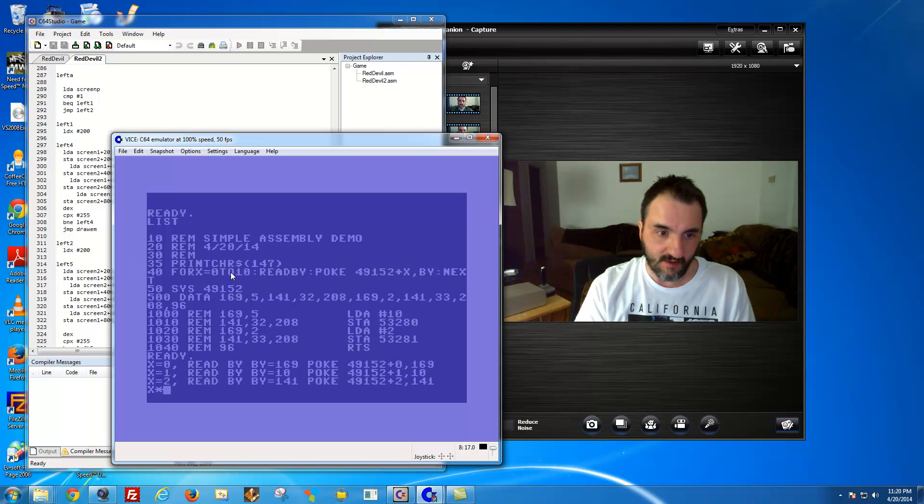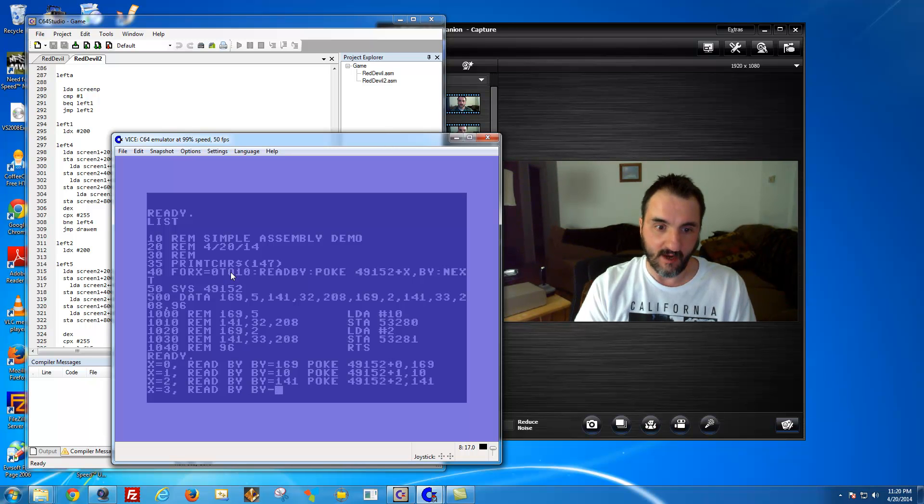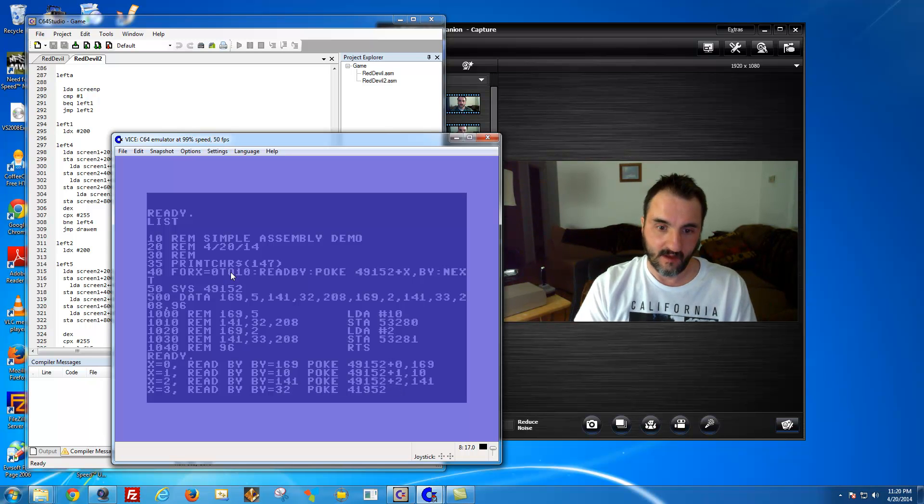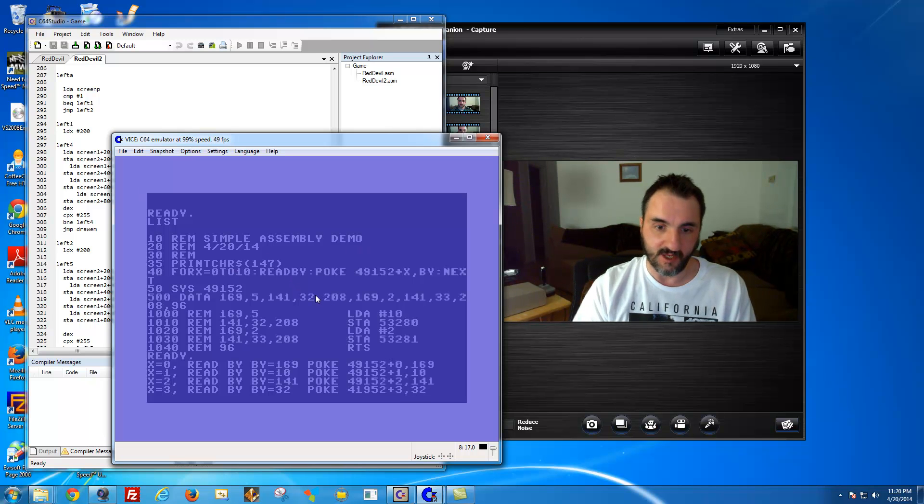So we got x equals 3, 3 by e, y equals 32. You can kind of finish it. If you look up the data statements here you're going to see exactly what I'm doing.